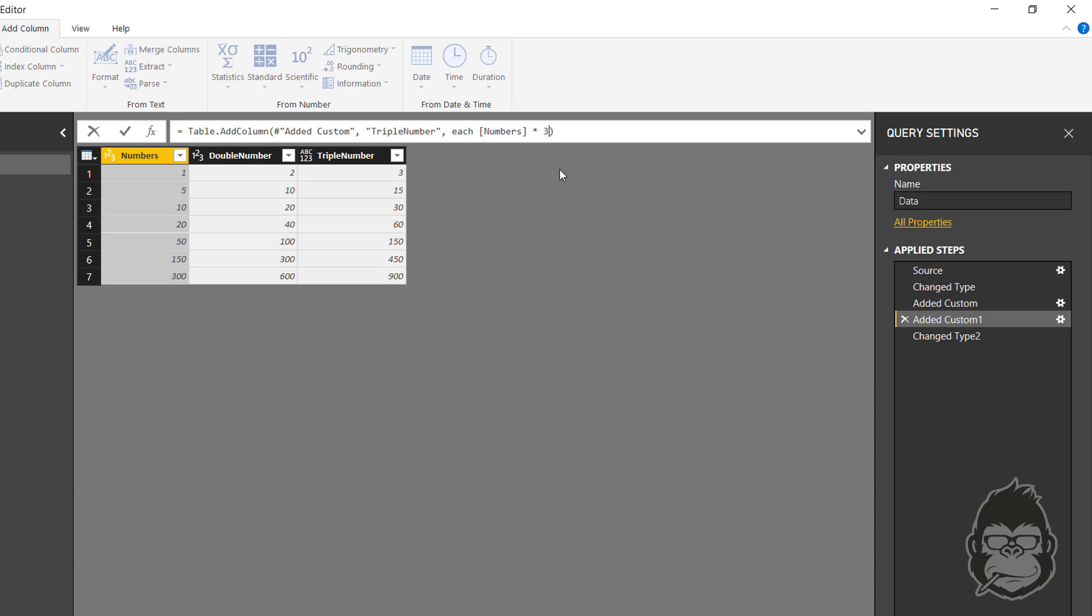If I add a comma and I paste this, also there you see that the data type has changed at the add column part. So this already prevents two extra steps from being added.